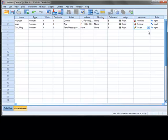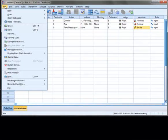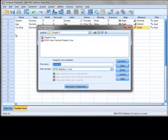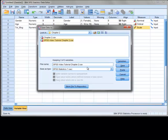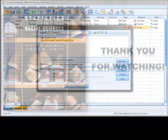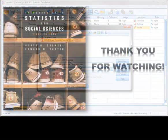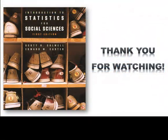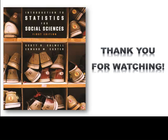Now that we have set up our dataset and entered our data, the last thing we will cover is how to save the dataset. To save your data, go to File, Save As, select where you want to save the data, and then name your file. You will notice that your file will include the extension .sav. This is the file extension for SPSS data files.